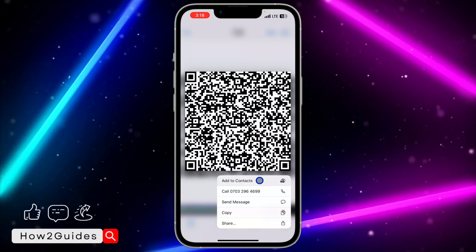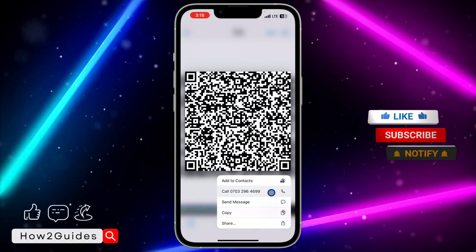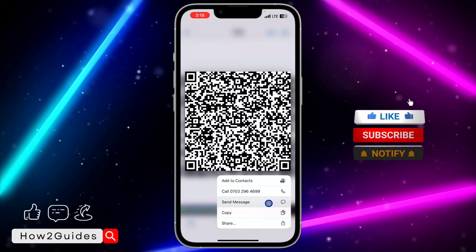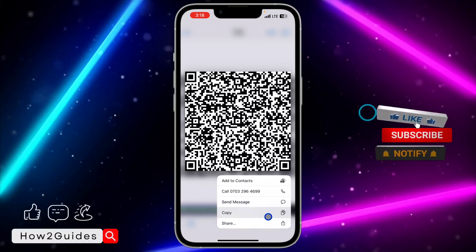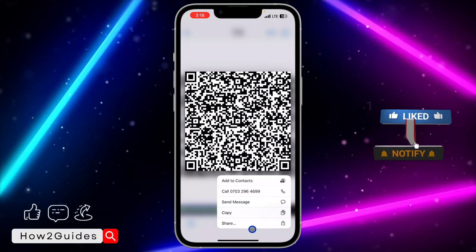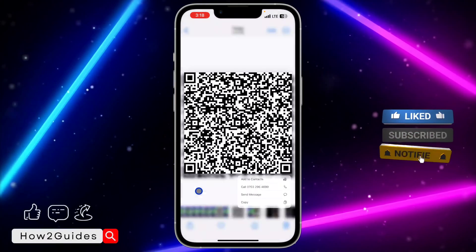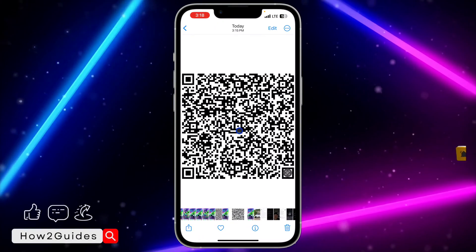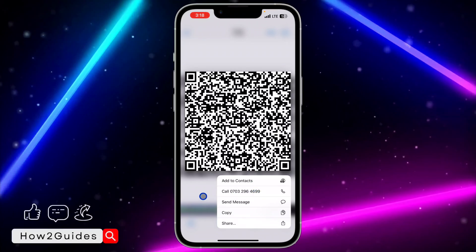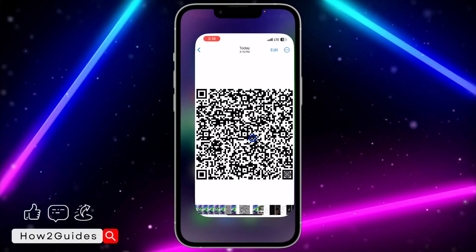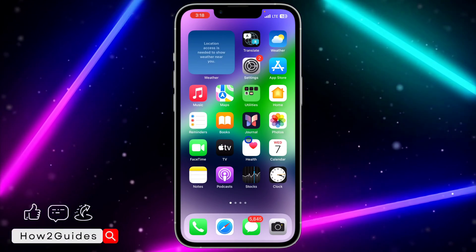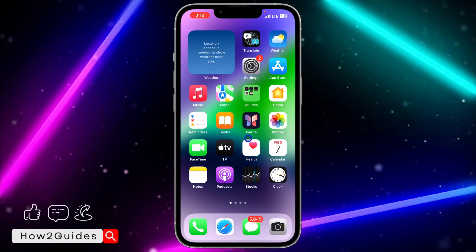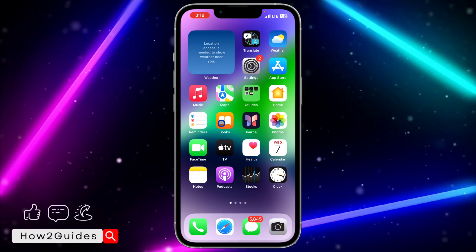If I try to scan this QR code, it shows options to contact, call, send SMS, copy, and share. So as you can see, there's a QR code and it consists of my mom's number. In order for you to do this, watch this video carefully to the end.